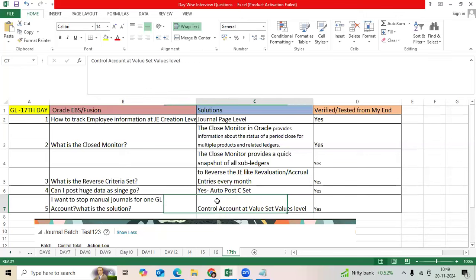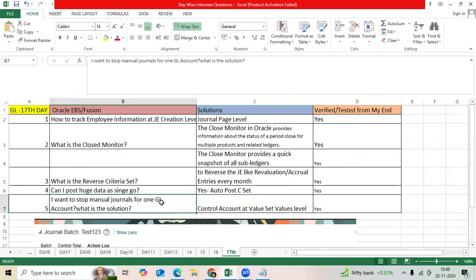What is the benefit for control account? You can avoid user issues. You can stop user mistakes and you can easily do the reconciliation for liability, prepayment, asset clearing account, receivable accounts.